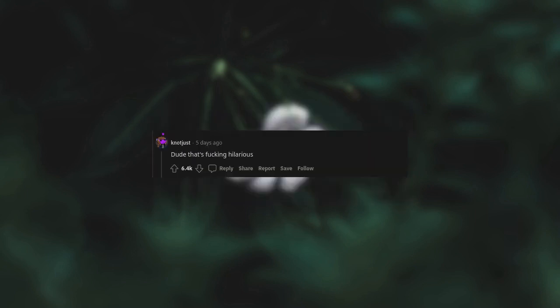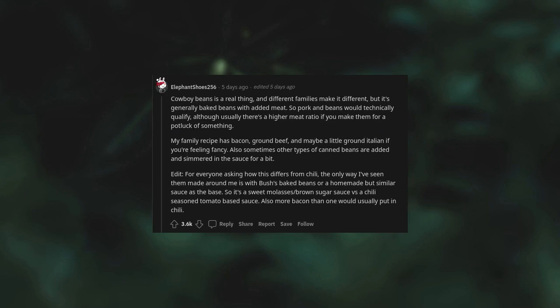Cowboy beans is a real thing and different families make it different. But it's generally baked beans with added meat. So pork and beans would technically qualify. Although usually there's a higher meat ratio if you make them for a potluck or something. My family recipe has bacon, ground beef and maybe a little ground Italian if you're feeling fancy. Also, sometimes other types of canned beans are added and simmered in the sauce for a bit. Edit: For everyone asking how this differs from chili. The only way I've seen them made around me is with Bush's baked beans or a homemade but similar sauce as the base. So it's a sweet molasses, brown sugar sauce as a chili seasoned tomato base sauce. Also more bacon than one would usually put in chili.